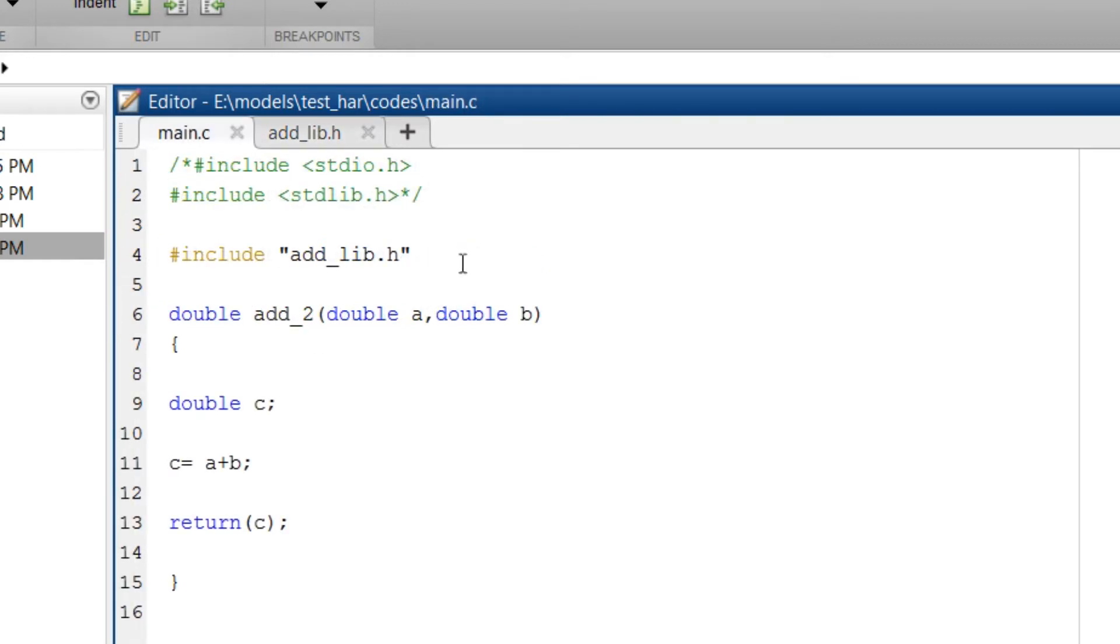Then the source file. Hash include the header file. Then the actual function body that is add_2 which is the function name.